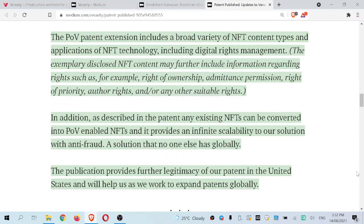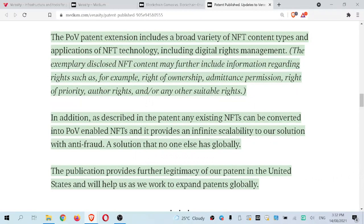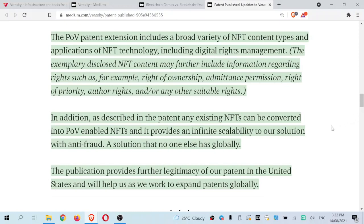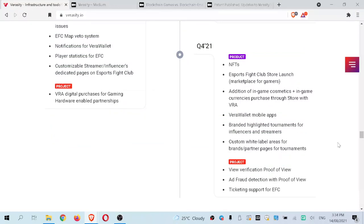The second update is to their existing patent, now fully published as of August 3rd. The patent has been updated to include NFT technology. The POV patent extension includes a broad variety of NFT content types and applications, including digital rights management. Existing NFTs can be converted into POV-enabled NFTs, providing infinite scalability with anti-fraud capabilities that no one else has globally. The publication provides further legitimacy to their patent in the United States and will help expand patents globally. This is really important as it segues into the quarter four roadmap where they actually implement NFTs.